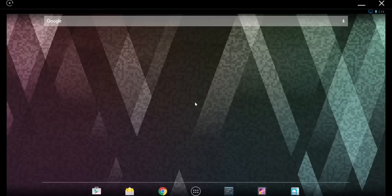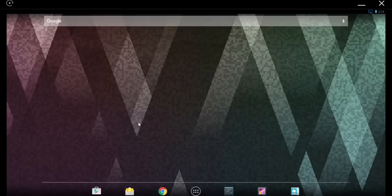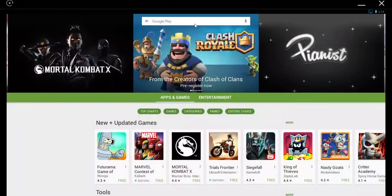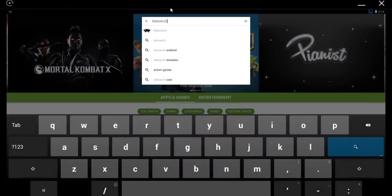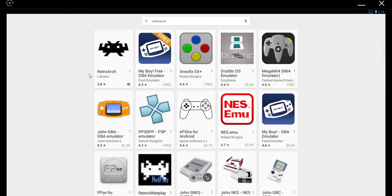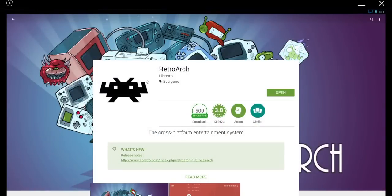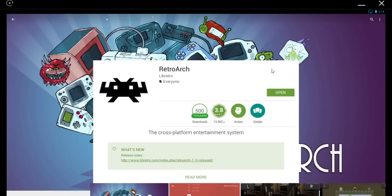Let's get RetroArch 1.30 up and running on your Android device. Head to the Play Store and search for RetroArch. You're looking for this listing right here. Go ahead and install it.